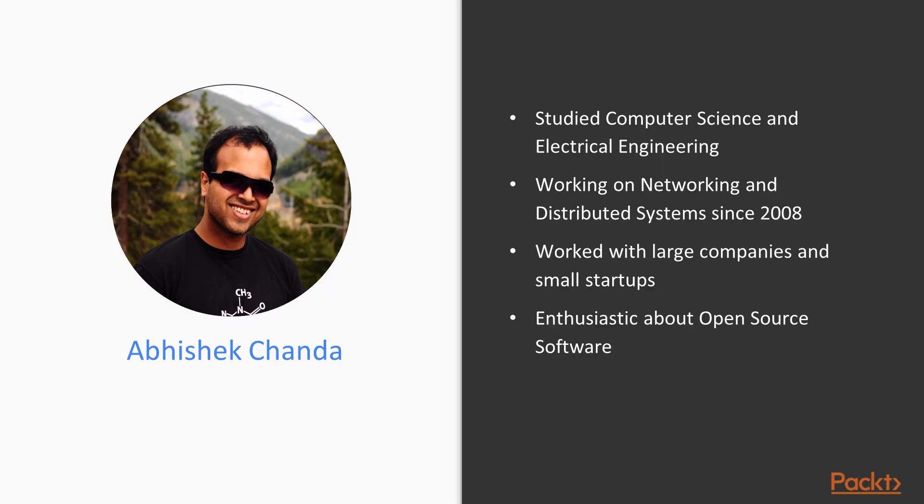Abhishek Chanda studied computer science at IIEST Shibpur in India and electrical engineering at Rutgers University. He's been working on networking and distributed systems since 2008. Over his career, he's worked with large companies like Microsoft and Dell and small startups.